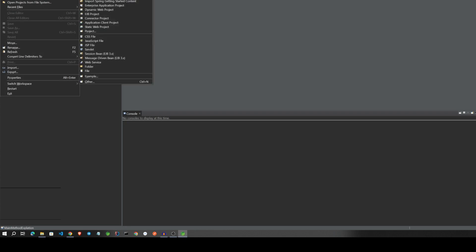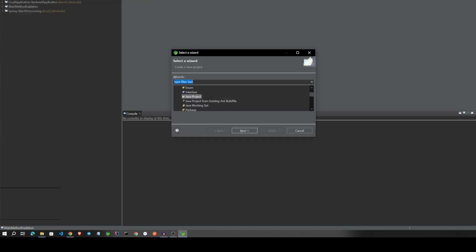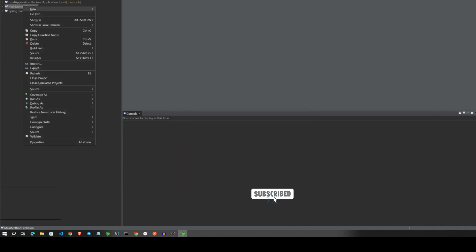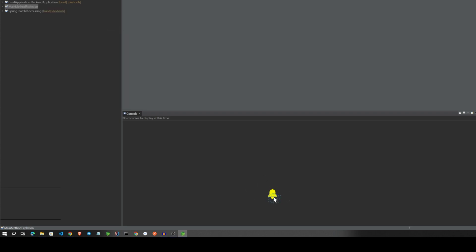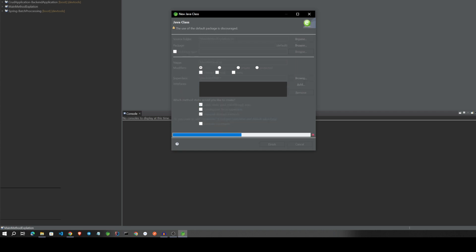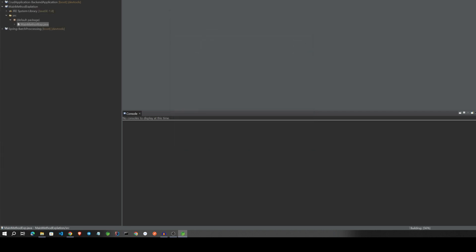Let's right click and create new project. In that, you create a Java project and click next and finish it. Then I will show right click, create one class. I will create a class name called MainMethodExp. Public, click next.